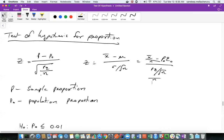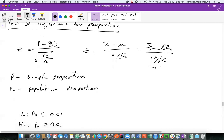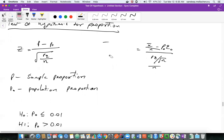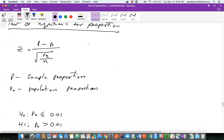Based on that, we got population proportion as well as sample proportion. P naught is the population proportion substituted using H naught, and P is the sample proportion. P naught we got it from Mu and P we get it from X bar. If we divide by N on both sides, this is population proportion and this is sample proportion.